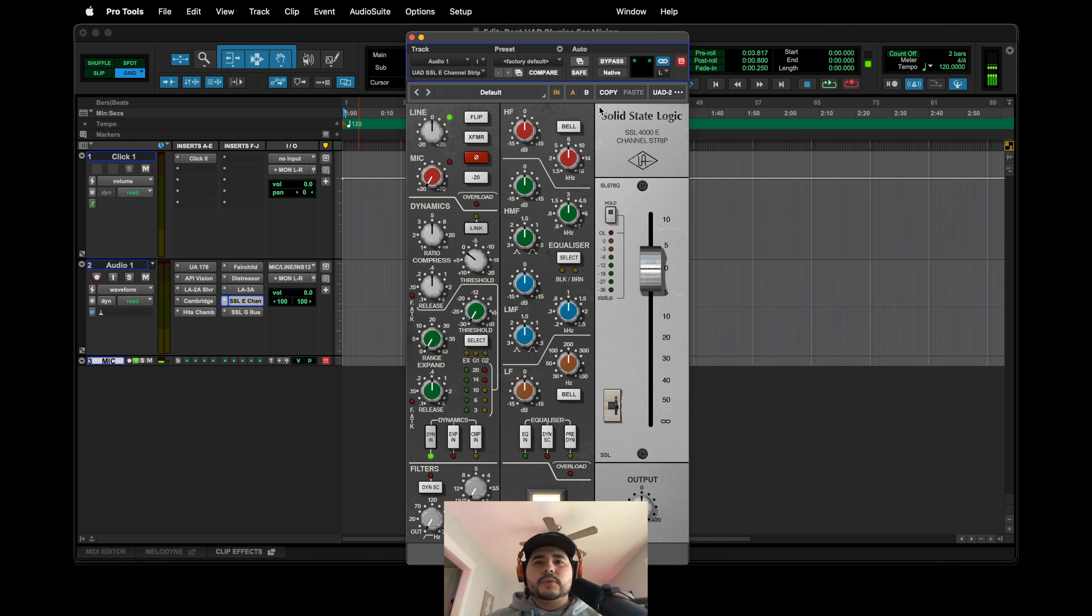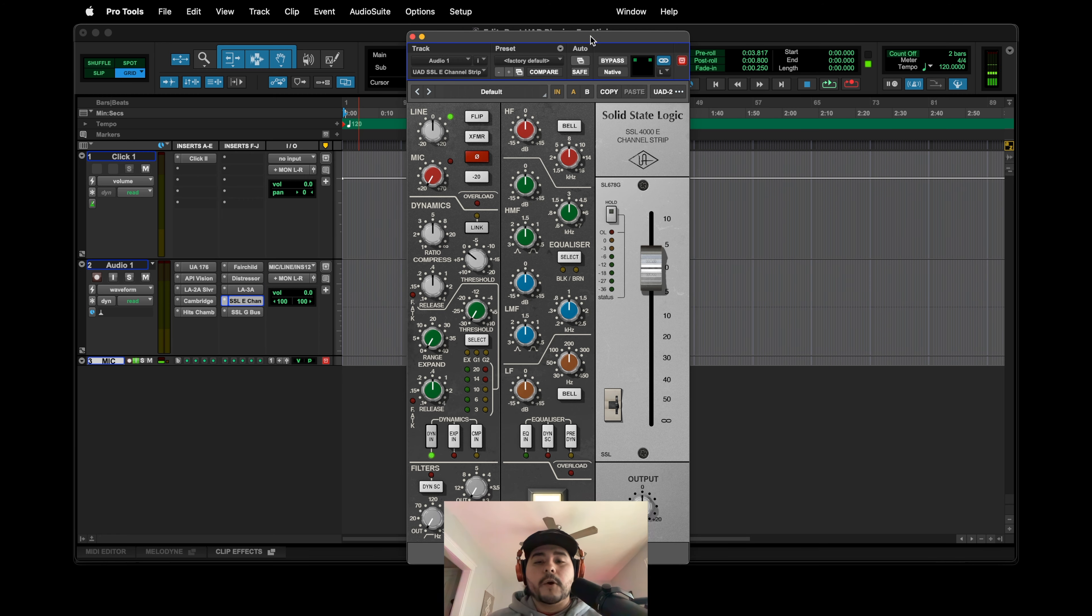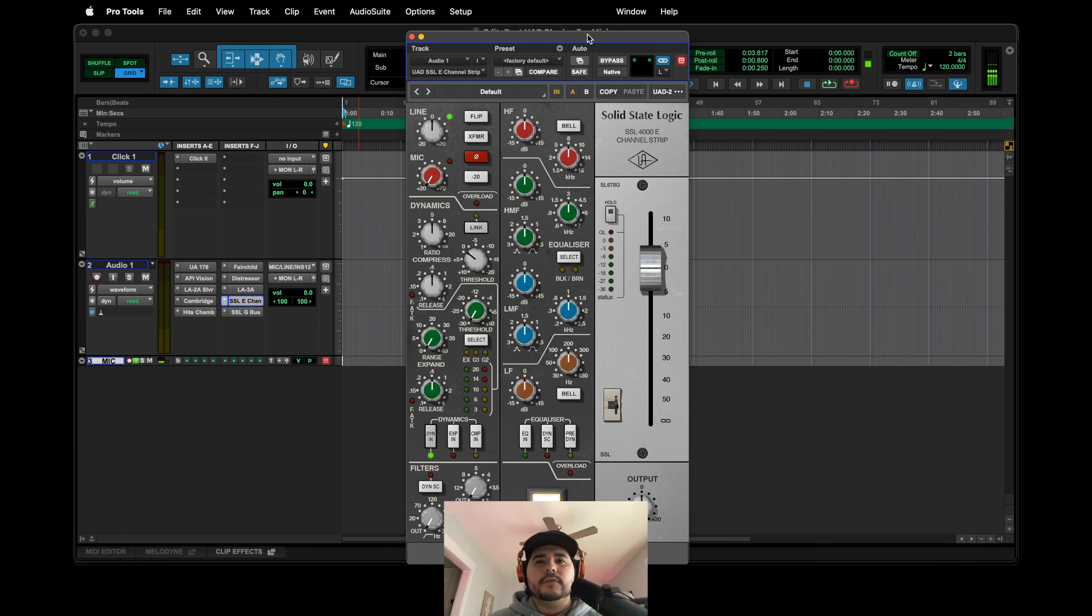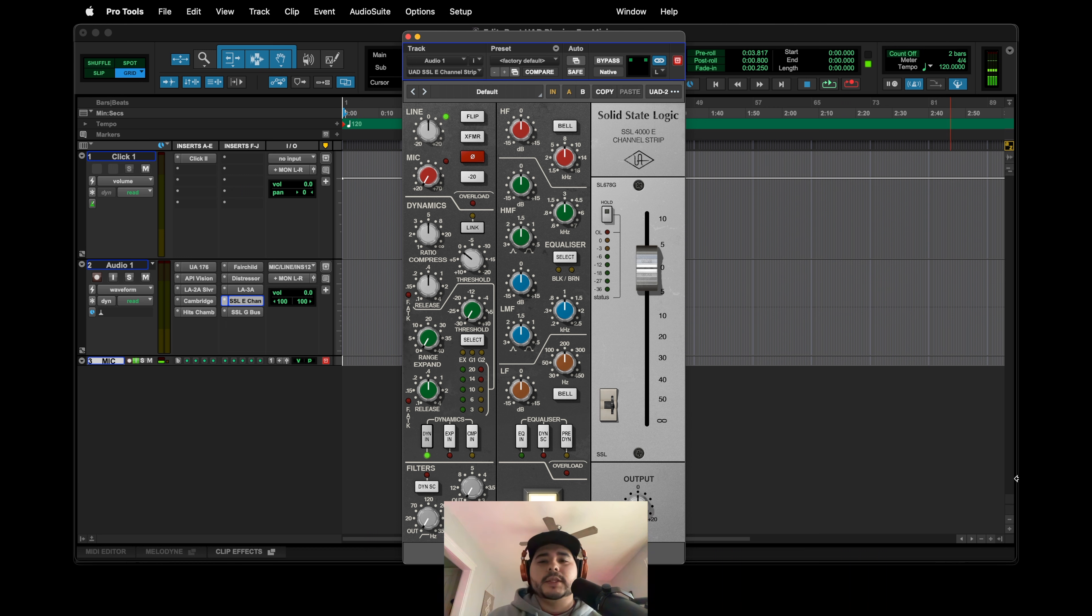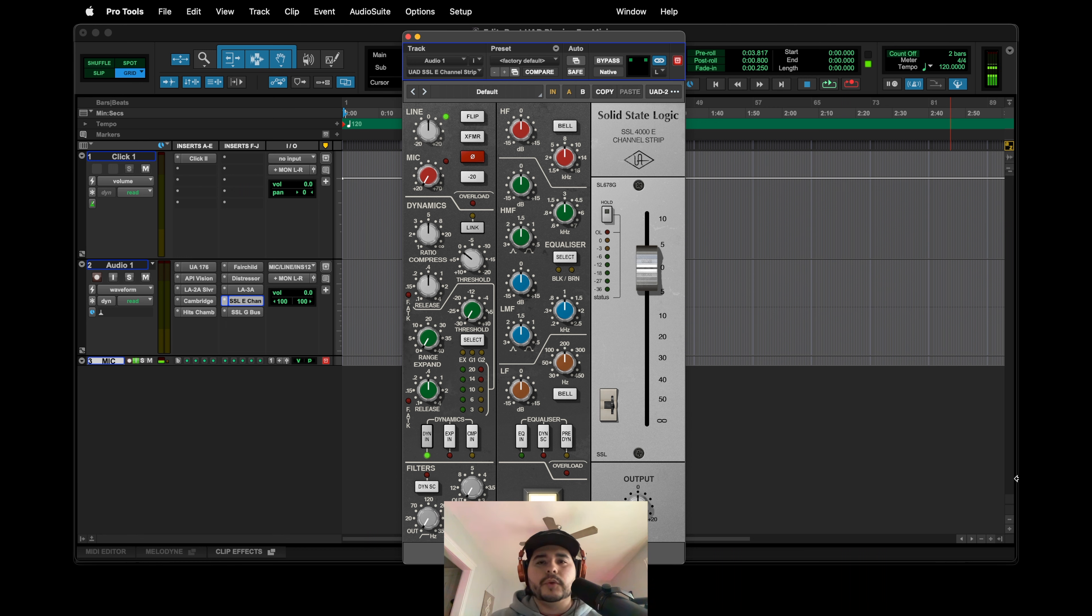And then this next one that I'm hoping goes native. I wish it was already native. I'm crossing my fingers hoping that this year or maybe this month, I don't know, that it will go native. This is the SSL e-channel strip.